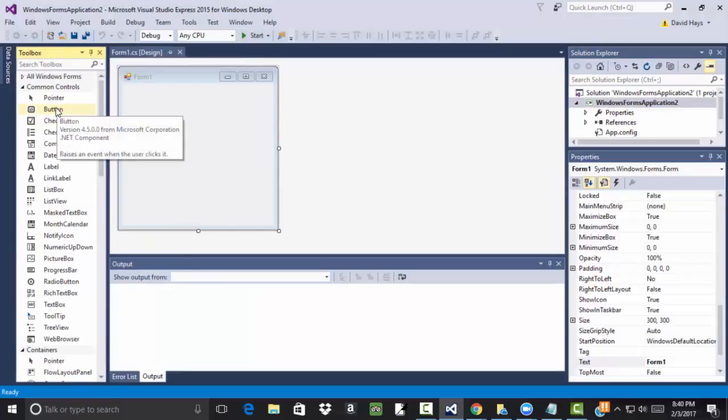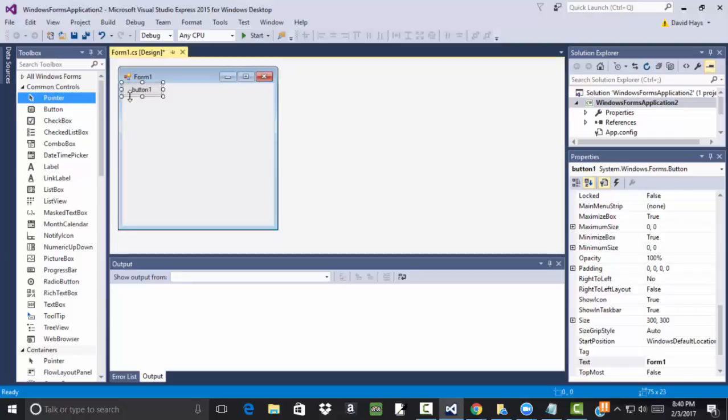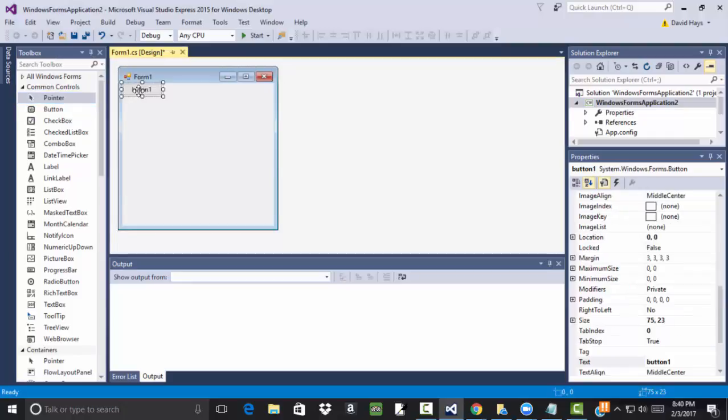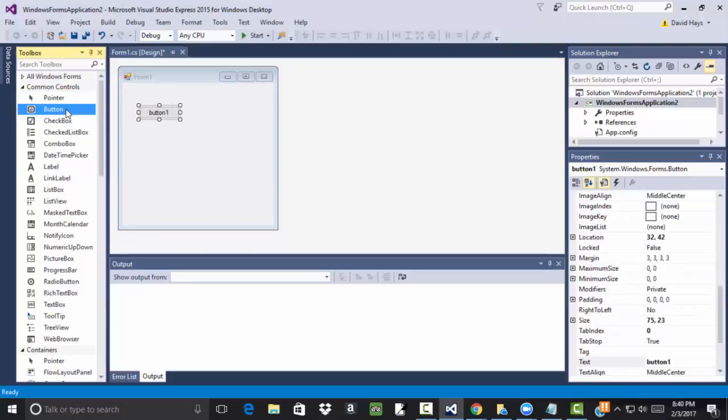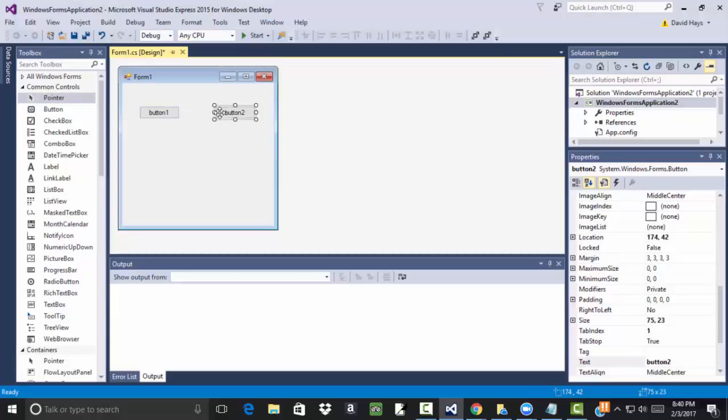Now I'm going to drop two buttons on here, and there's probably more than two ways to drop a button on, but one way is to double-click it, and it'll drop a button on there. The other way is to drag and drop. So I'm holding down my left mouse button and dragging and dropping on the form.